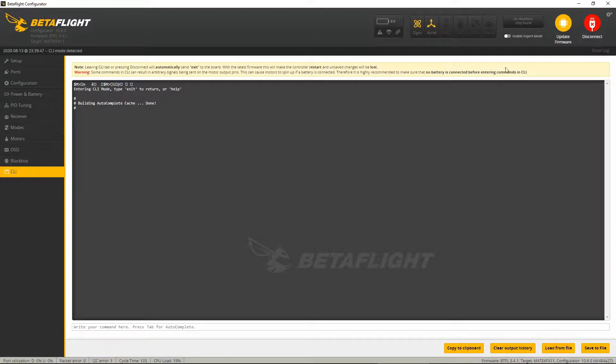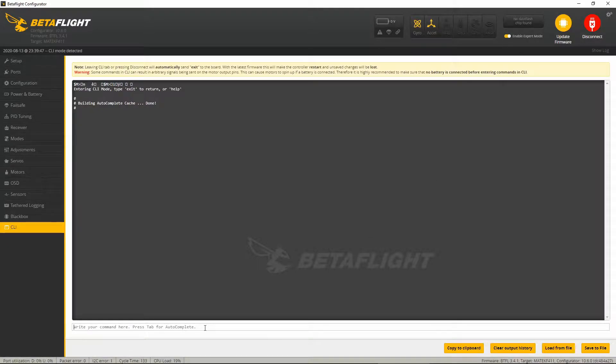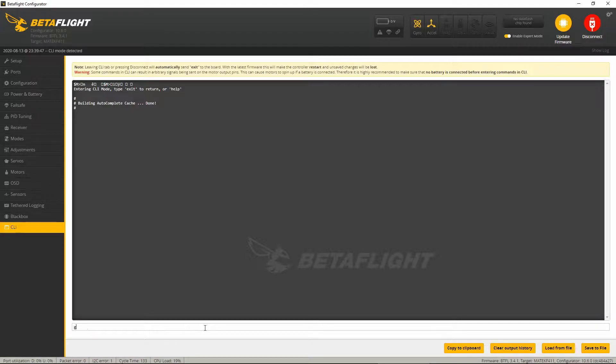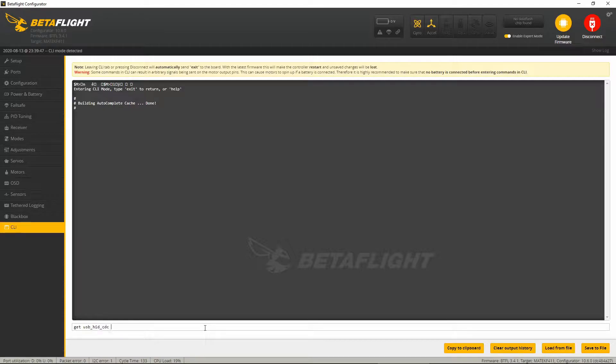CLI mode. And then you can just, if you don't know the name of the parameter, you can't remember it, just type 'get USB' and that will predict you what you wanted, which is 'USB hid CDC' space. And then just press enter and you'll see if CDC is on.